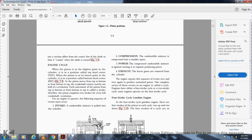The crankshaft rotates exactly one half revolution per stroke, so the piston completes two strokes for every full crankshaft revolution. For an engine to operate, the following sequence of events must occur in the combustion chamber: intake — the combustible mixture is pulled into the cylinder; compression — the combustible mixture is compressed into a smaller space; power — the compressed mixture ignites and expands, producing power; exhaust — the burnt gases are removed from the cylinder. One completed series of these events is called a cycle.